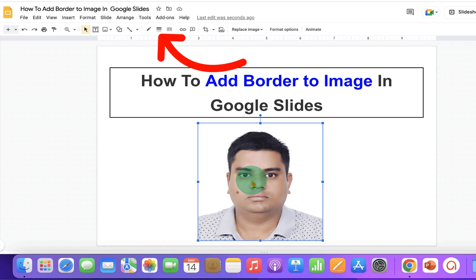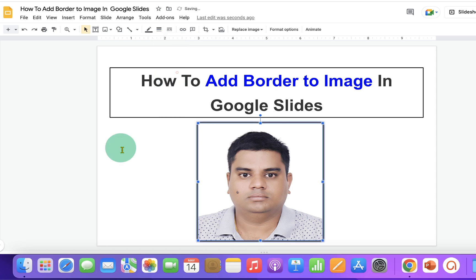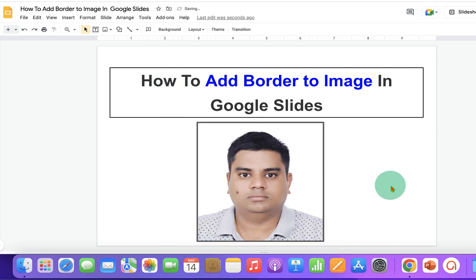You will see here the border option. Click on it and select the appropriate thickness of the border, for example 4 points.